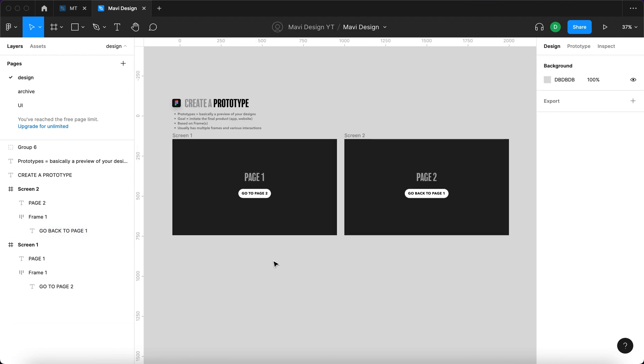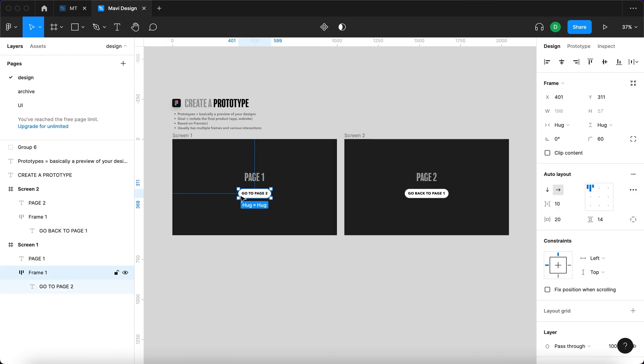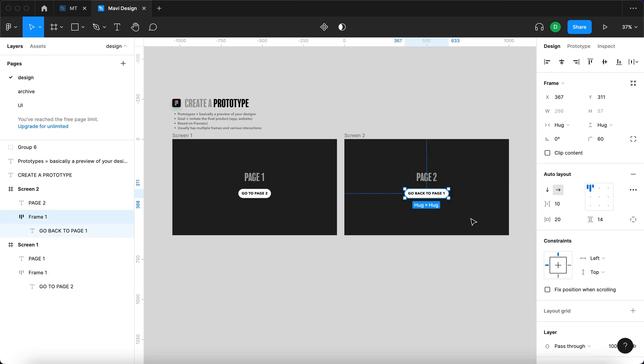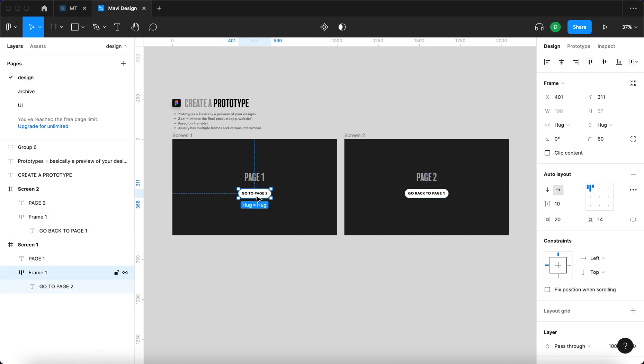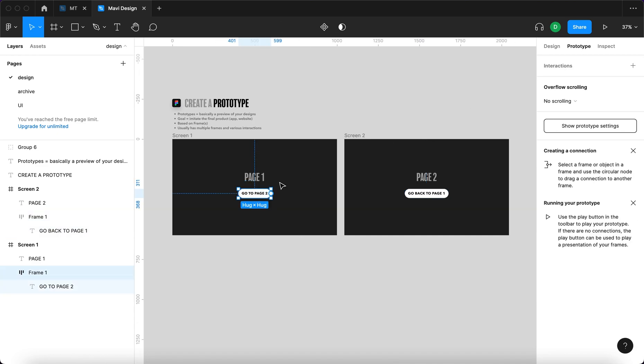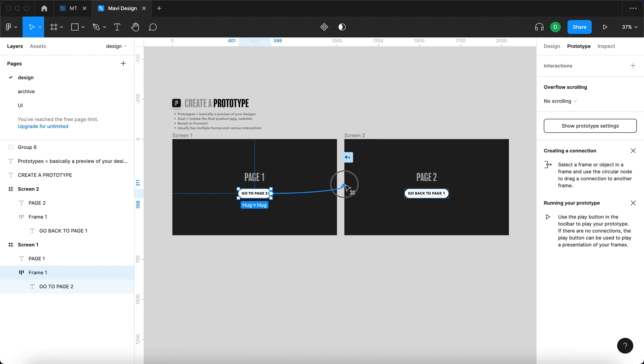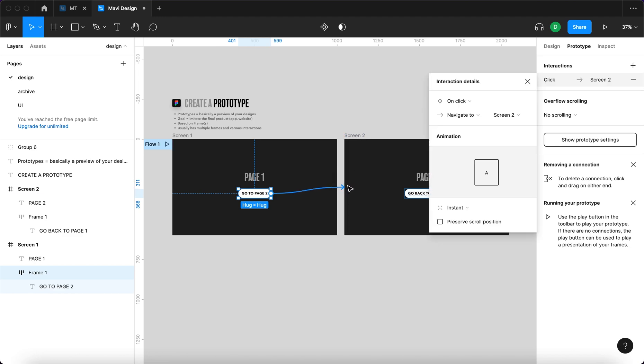And so we now need to define that when you actually click this object that will take you here and when you click this object right here it will take you back. So to do that we will select this object then go to prototype and then you can see this little circle right here, shows a plus when you hover over it, you click and drag that over to the second screen until it snaps.